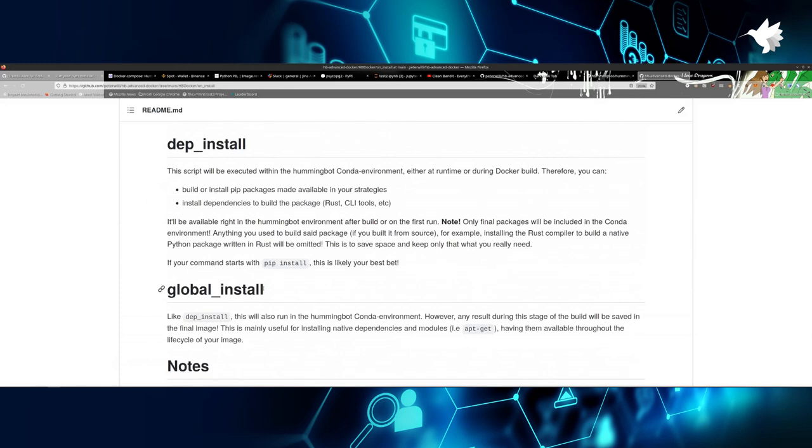There are two ways to do this: you have dep_install and you have global_install. The main difference between dep_install and global_install is that global_install will retain its full structure even in production. So this one is very nice for native dependencies like my Discord bot.